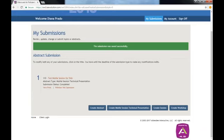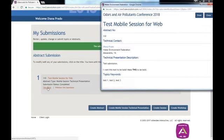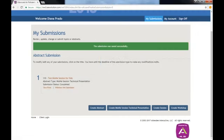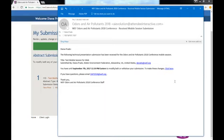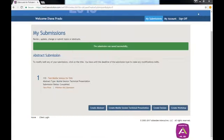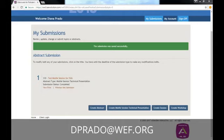When you click Finalize, you will be able to print your submission for your record. You will receive an email notifying you that your submission was received. This is what the email will look like. Thank you for submitting your presentation and please reach out to dprado at wef.org if you have any questions.